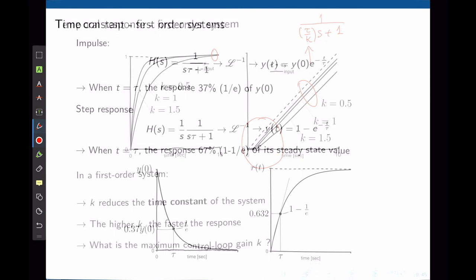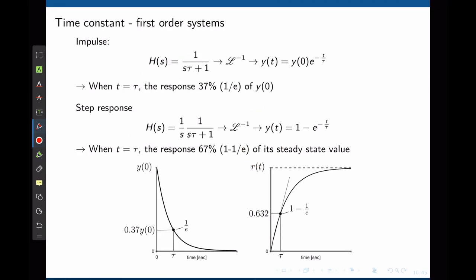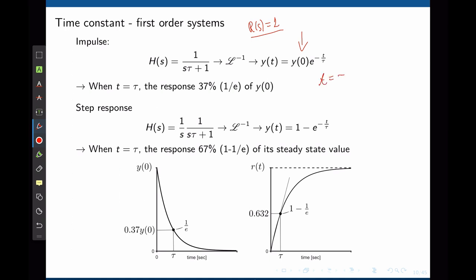In order to characterize a first order system response, we're going to reconsider the idea of time constant. If you write a first order system in the form of 1 over s tau plus 1, we know that tau is the time constant of the system. This time constant represents how fast a system reacts to changes in the input. For an impulse response, r of s equals 1. And for an initial condition y0, the impulse response y of t will be y0 times an exponential of negative t over tau. The system starts at y0 and decays slowly to 0. If we now set t equals to tau, exponential of negative 1 will be around 0.37. So when t equals the time constant, the system will be at 37% of the initial value y0.